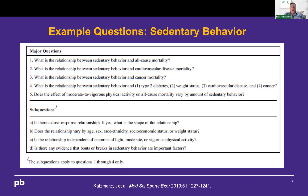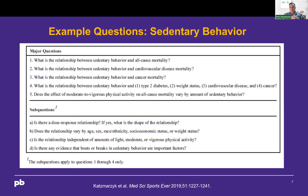As an example from the sedentary behavior subcommittee, there were five major questions we addressed. After the questions were developed, we developed search strategies to search for evidence to answer them. All of the subcommittees had four sub-questions related to dose response and whether the relationship varied by different characteristics. The sedentary subcommittee had two more related to breaks and bouts of sedentary behavior, as well as whether the association was independent of light, moderate, or vigorous physical activity.